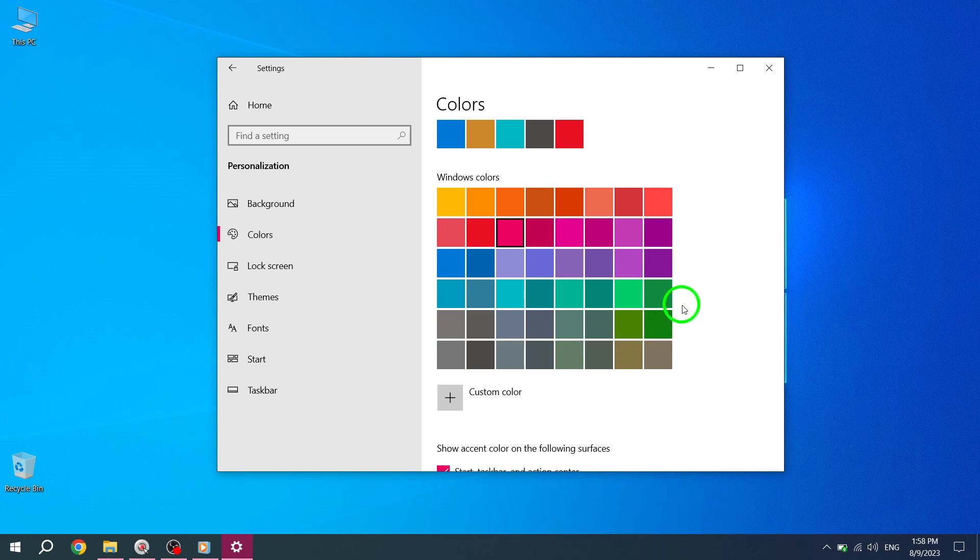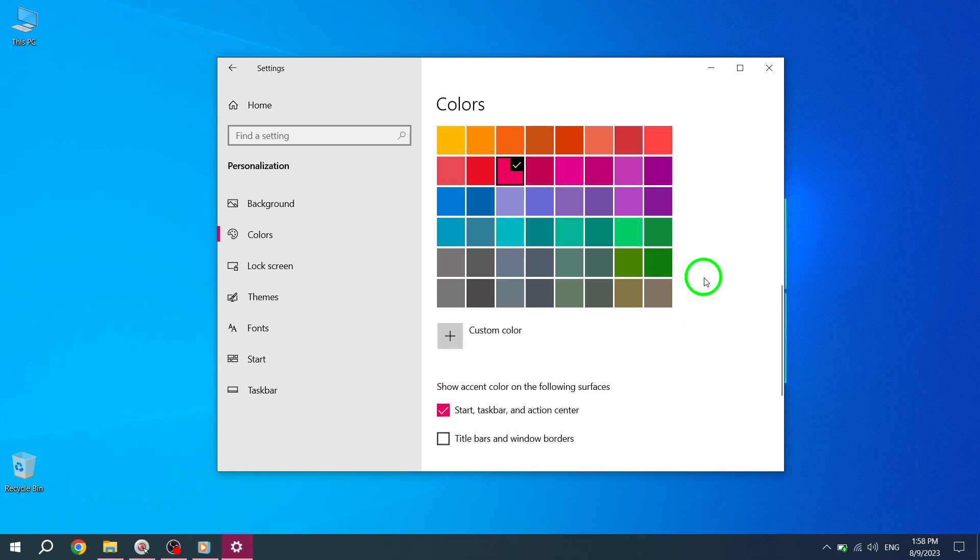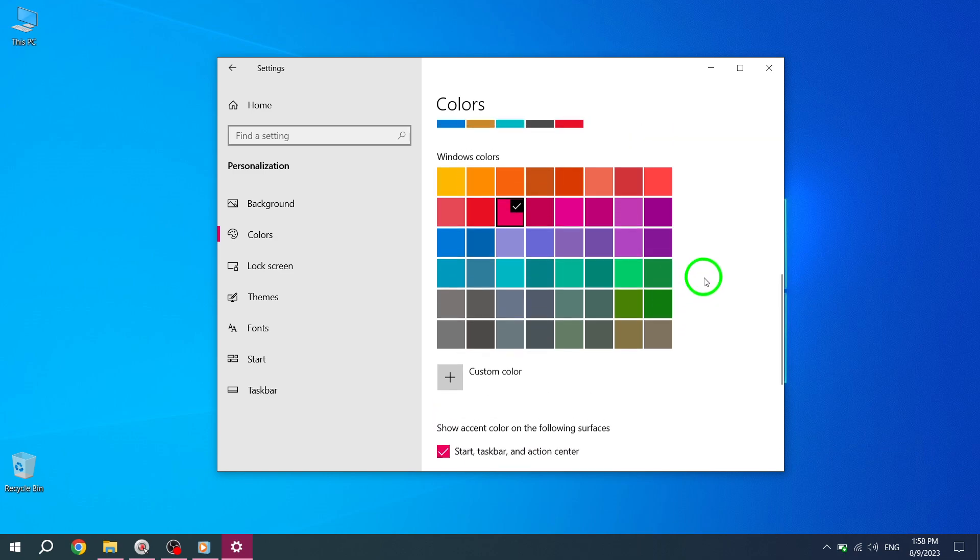Thank you for watching today's tutorial on how to change the taskbar color in Windows. We hope you found this video helpful. If you have any questions or need further assistance, please let us know in the comments below. Don't forget to like, share, and subscribe to our channel for more helpful videos like this. Enjoy customizing your taskbar in Windows.